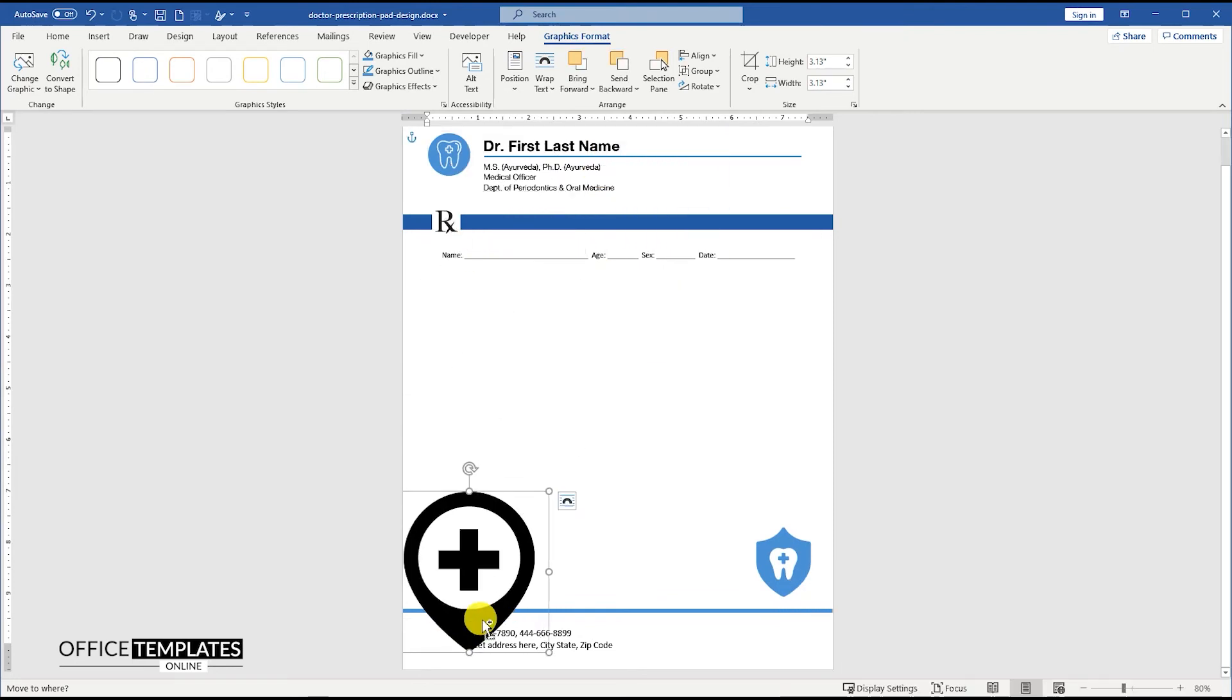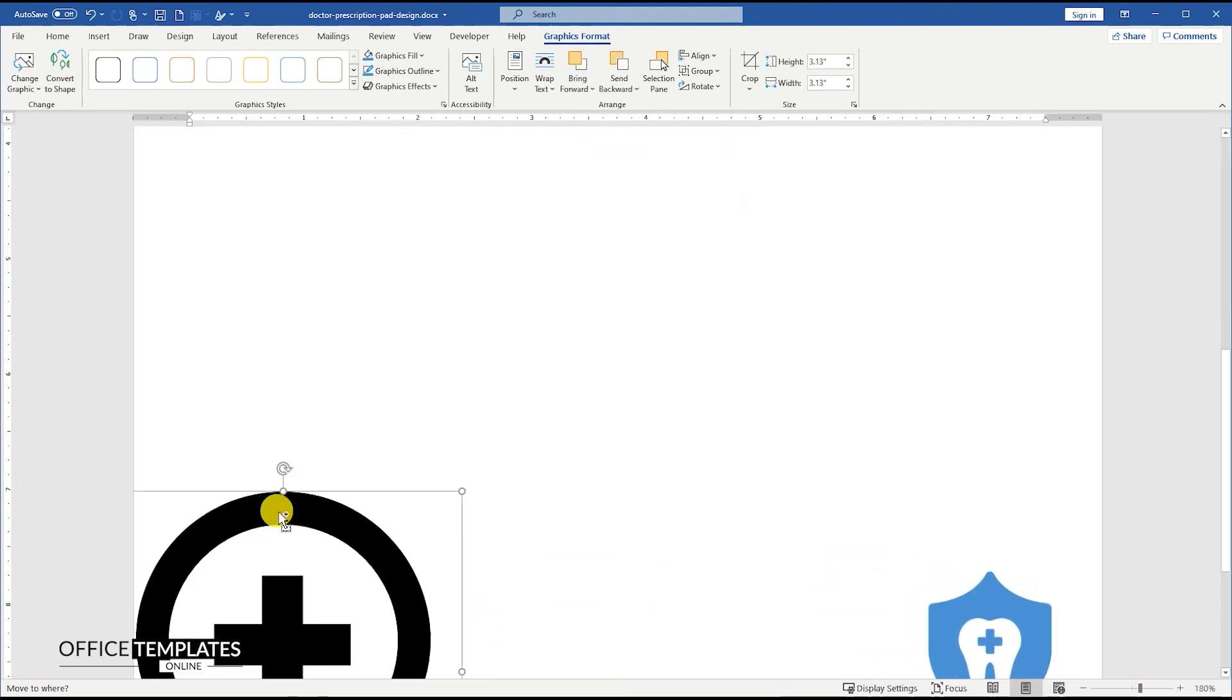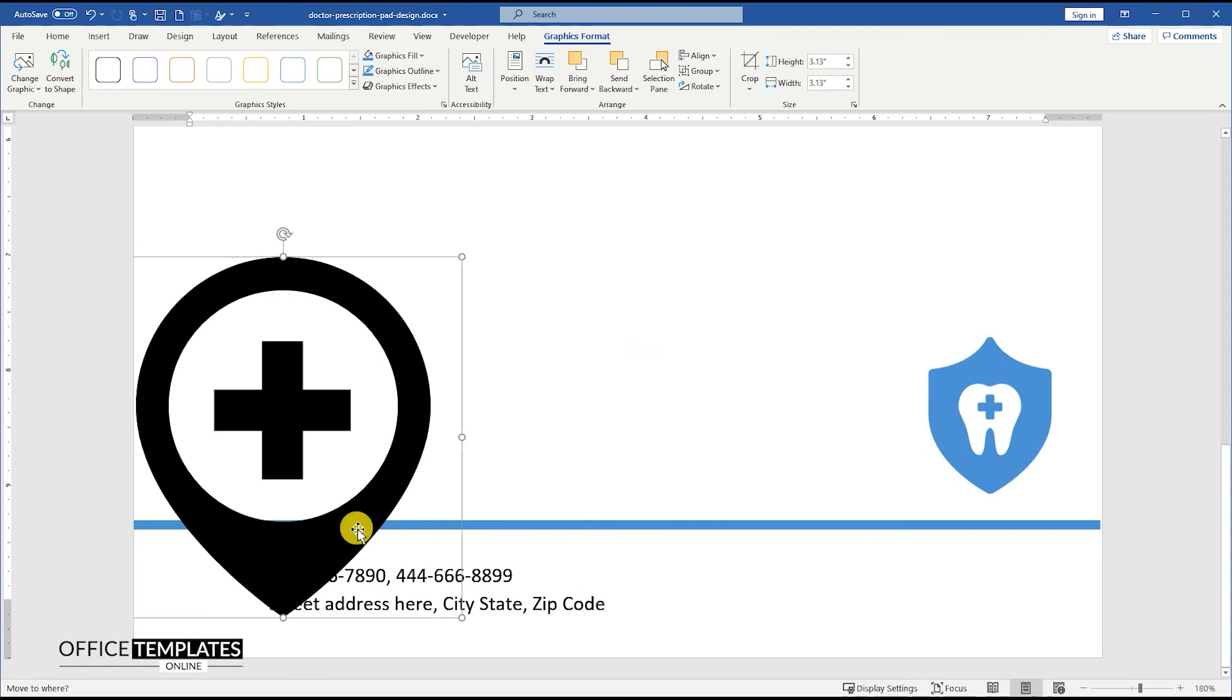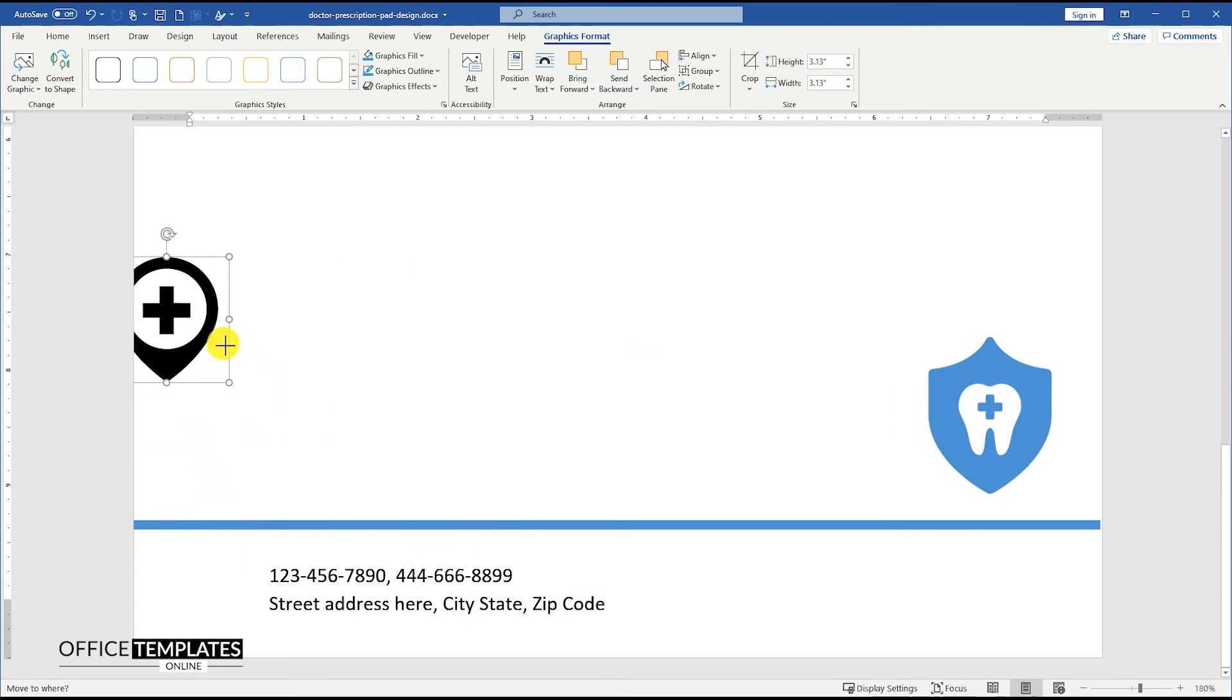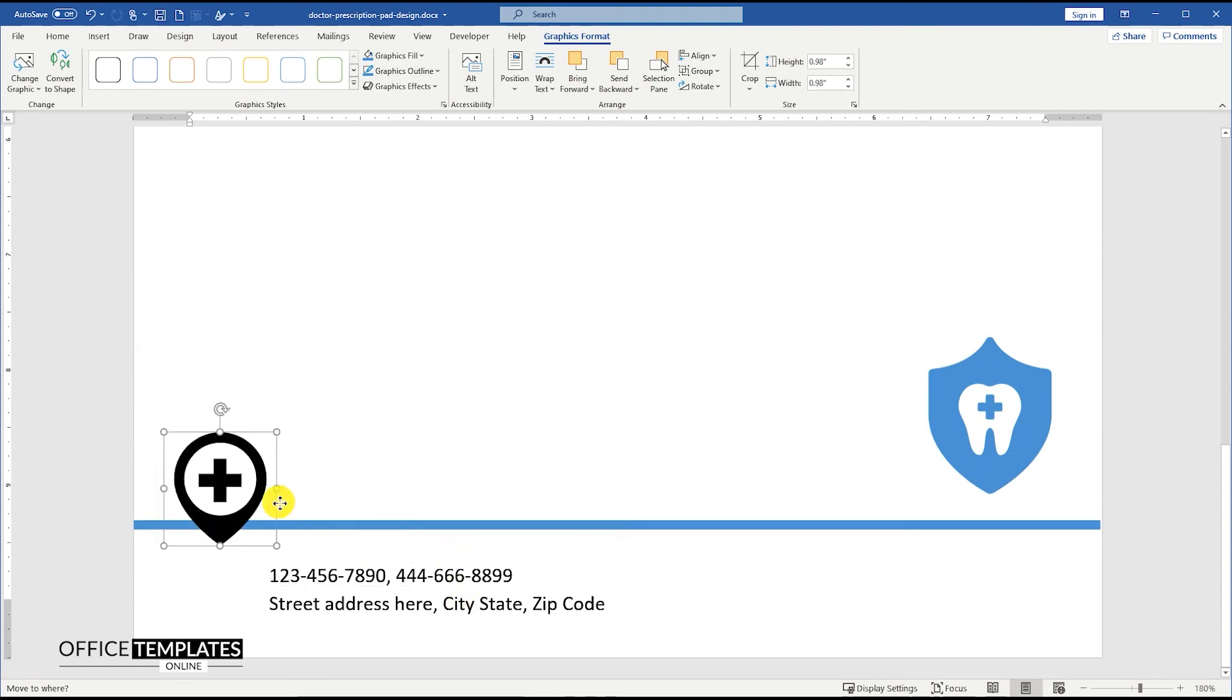Insert the location icon with a medical sign and place it to the left side of the phone number and address text box.